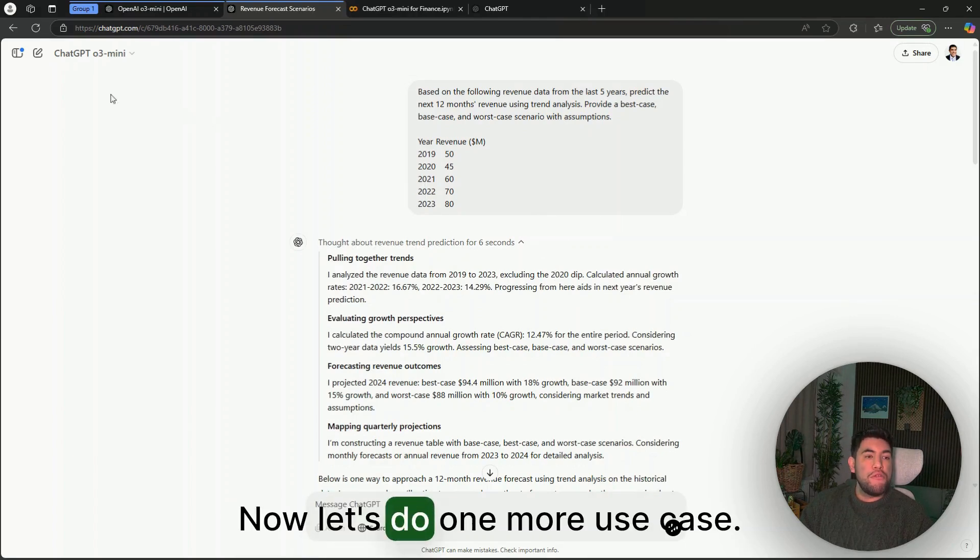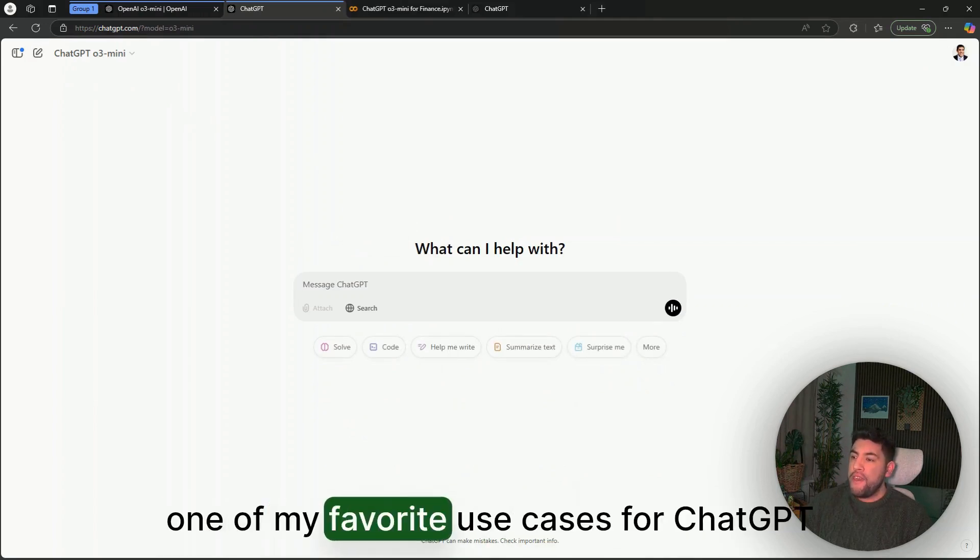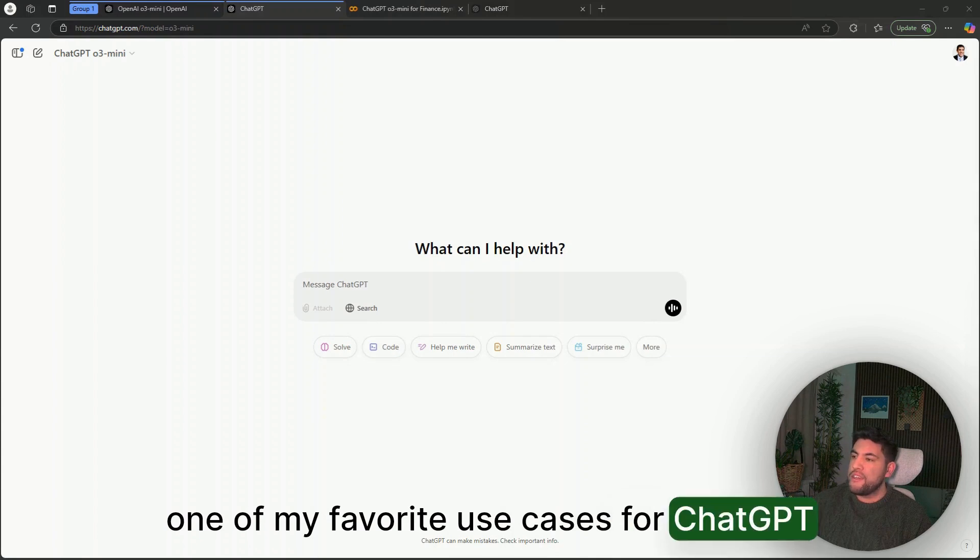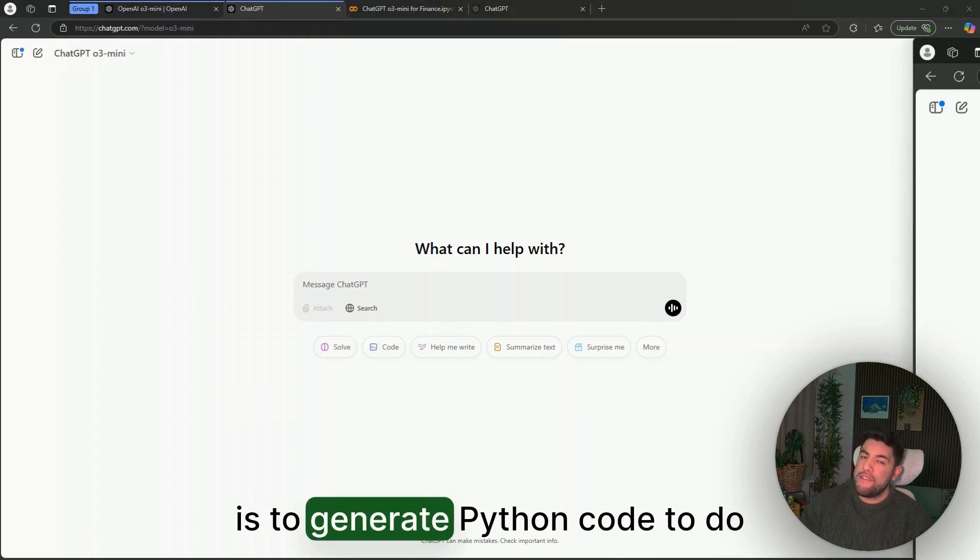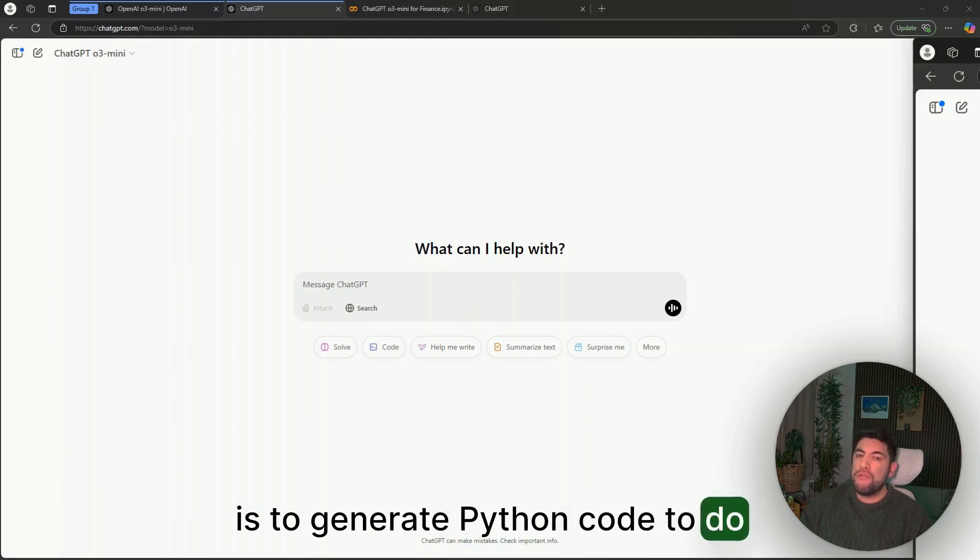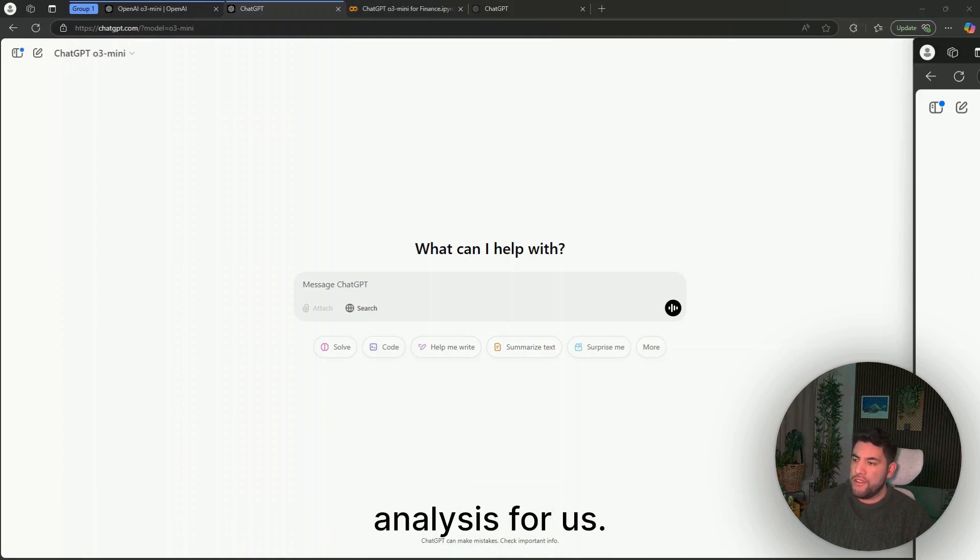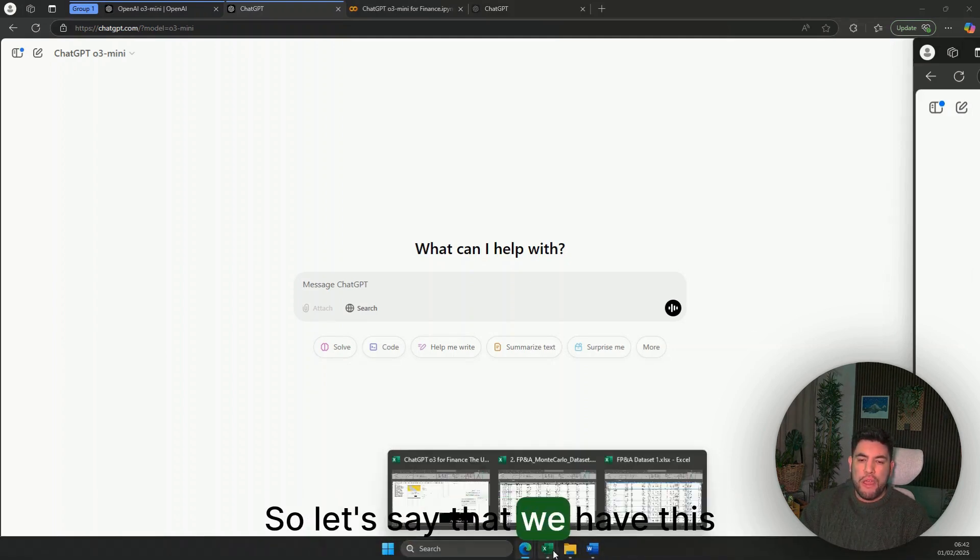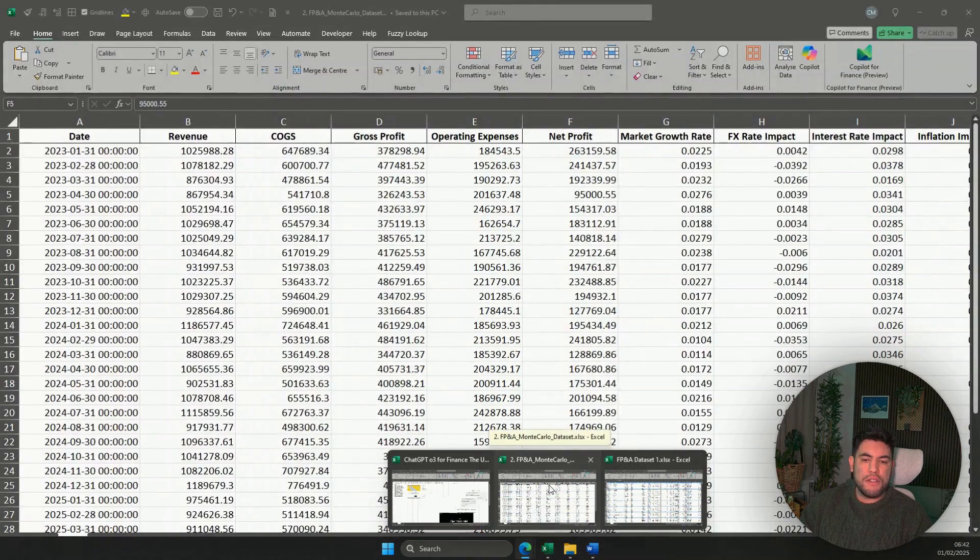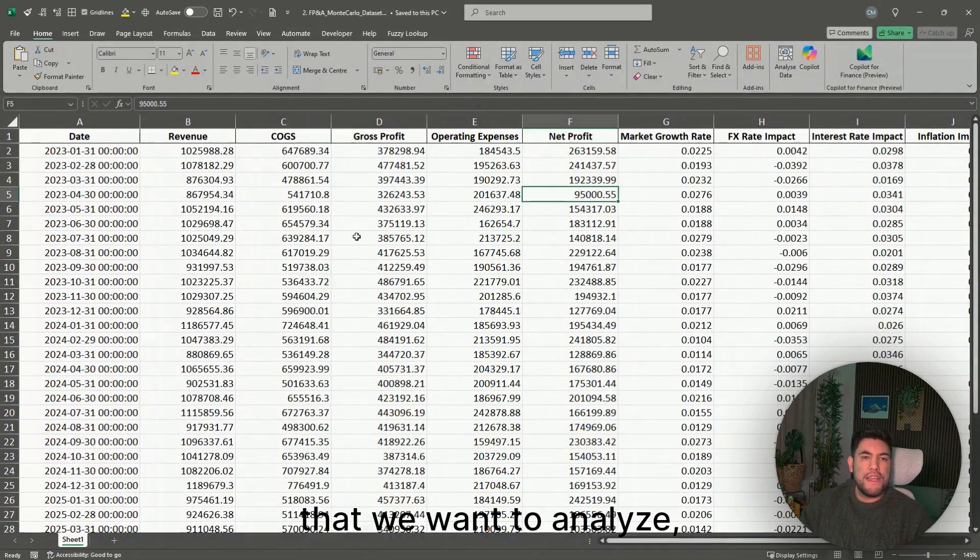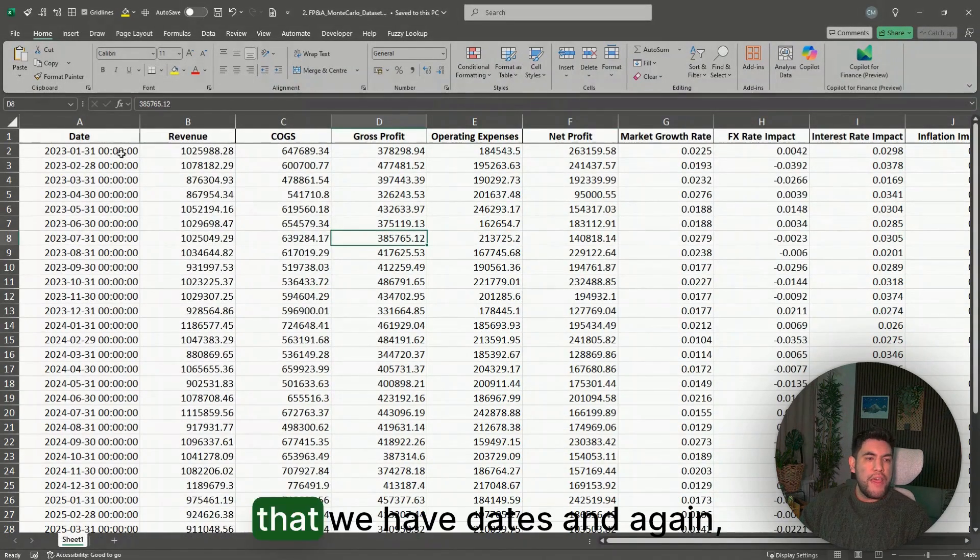Now let's do one more use case. As you know, one of my favorite use cases for ChatGPT is to generate Python code to do analysis for us.